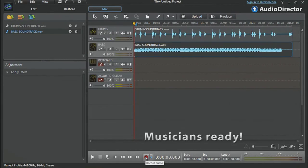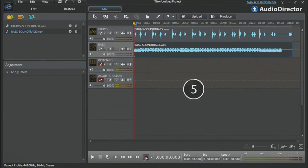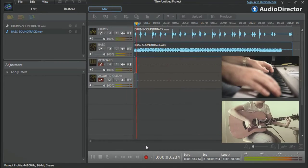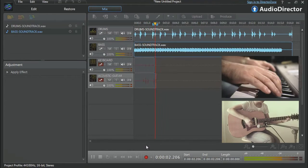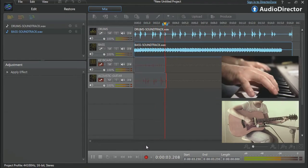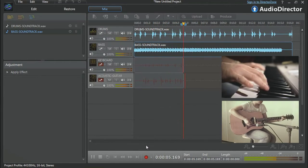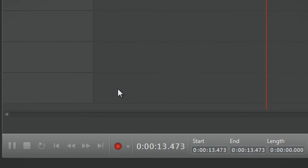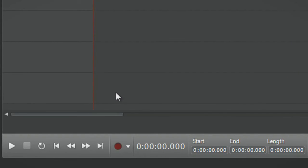Musicians ready, let's click the record button. To stop the recording, simply click the record button again.